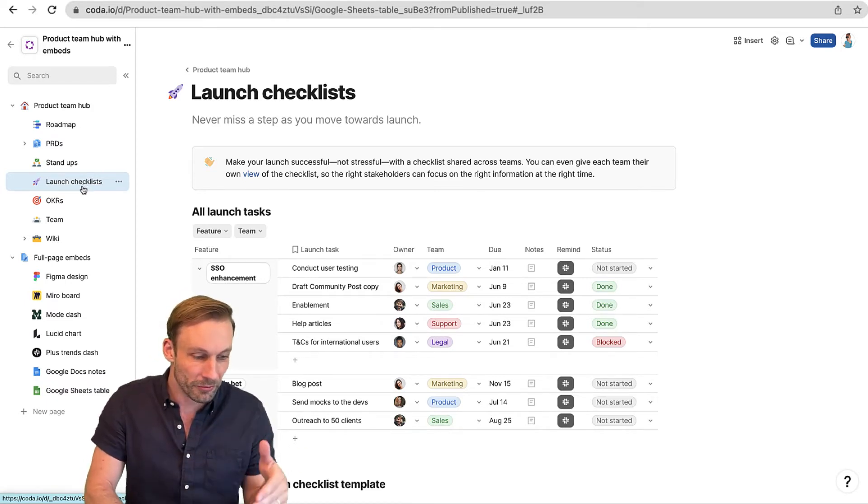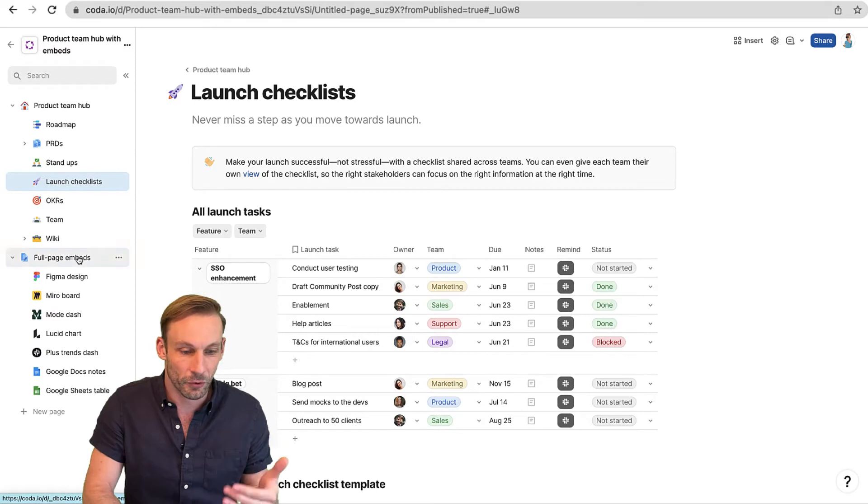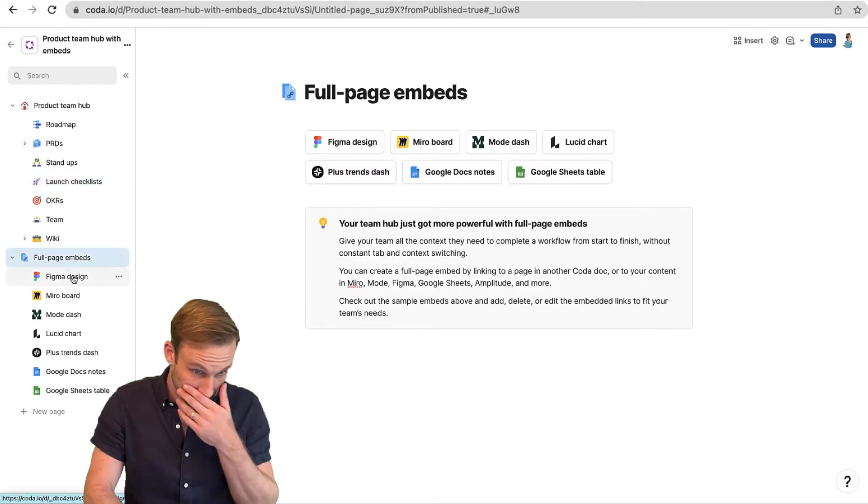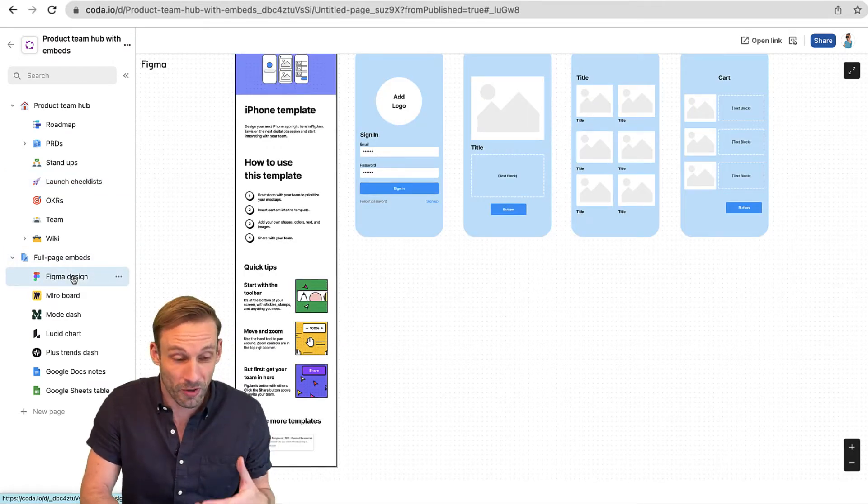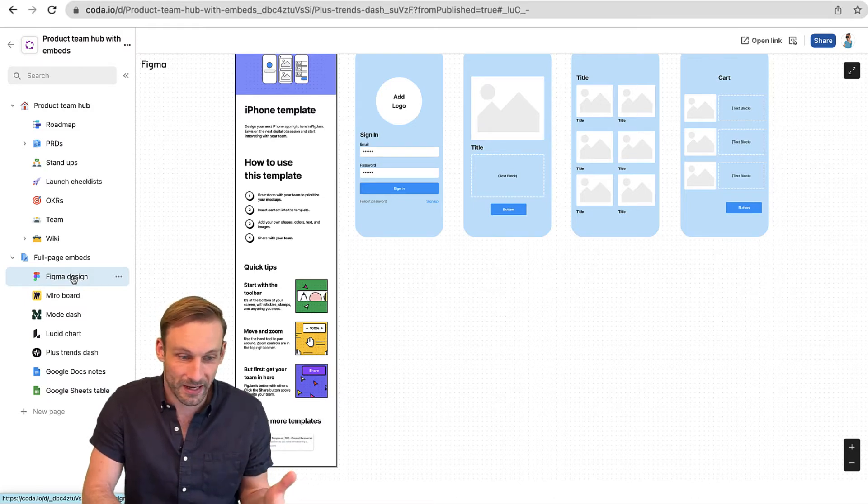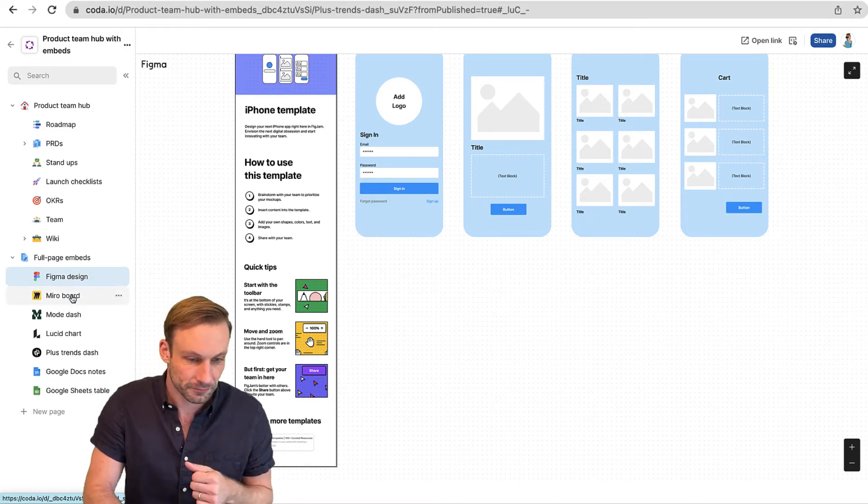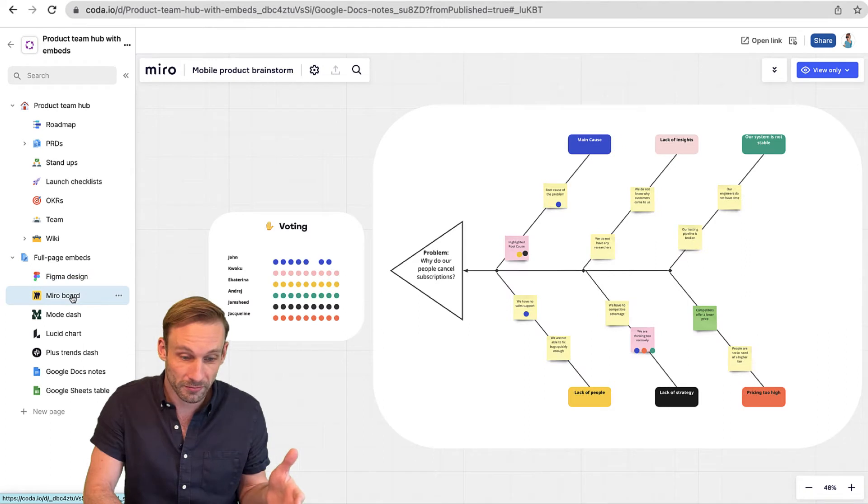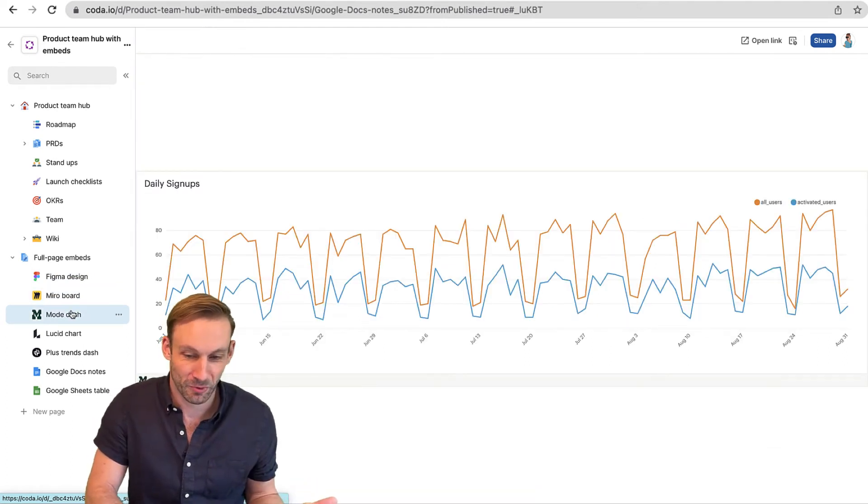What you'll notice down below here are our full-page embeds. This one here is Figma for our designers, embedded right away so we can get the context we need around the design. There's a Miro board for whiteboarding and a Mode dashboard for analytics.